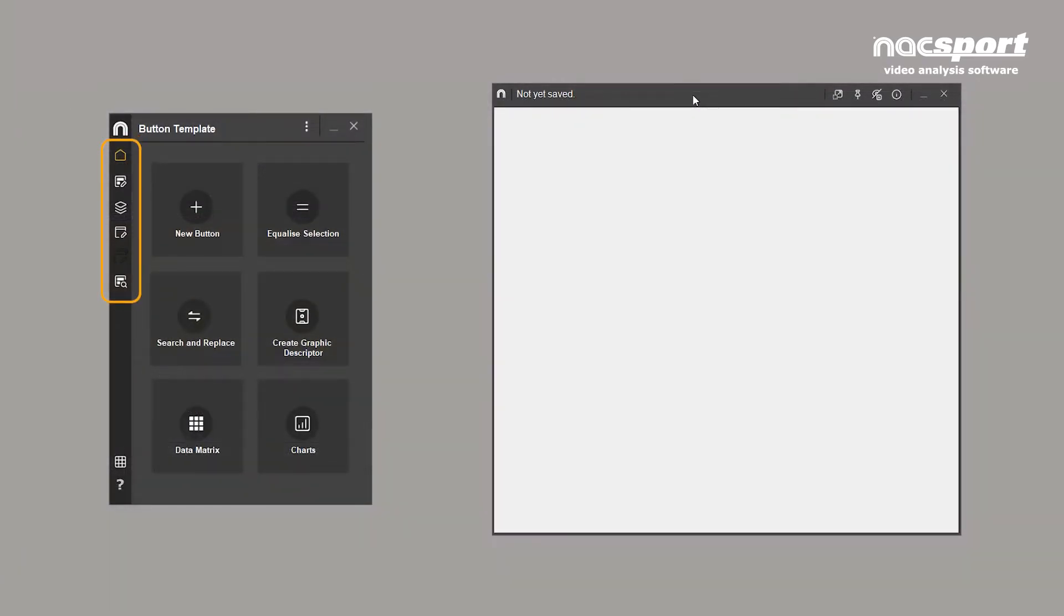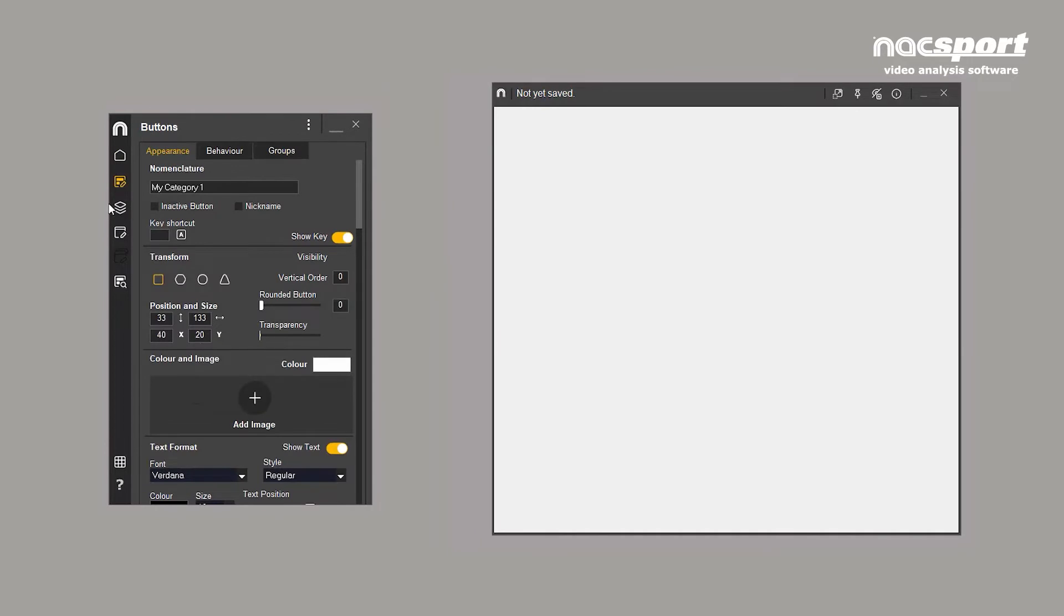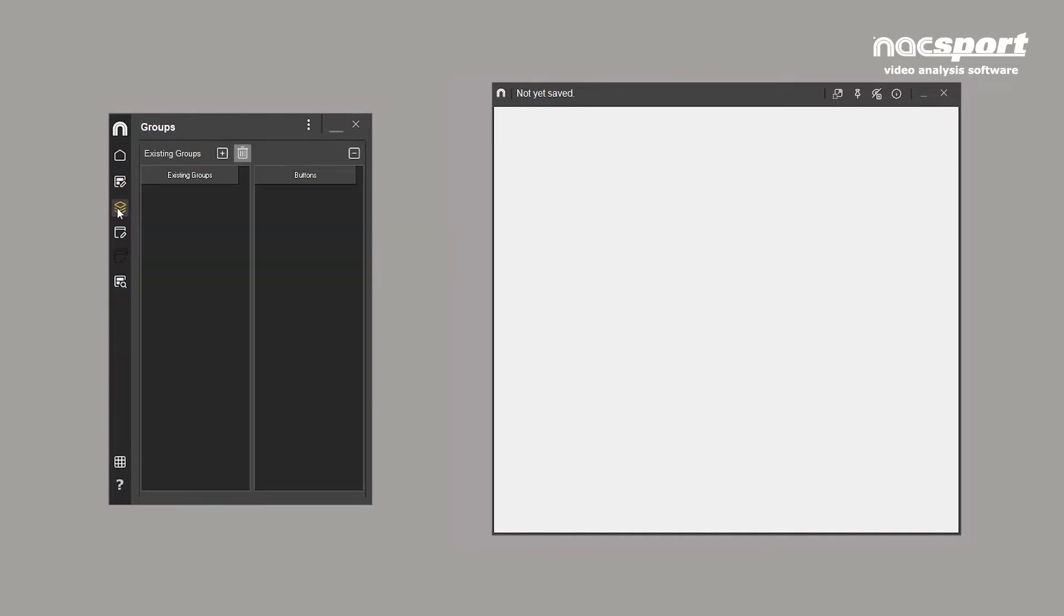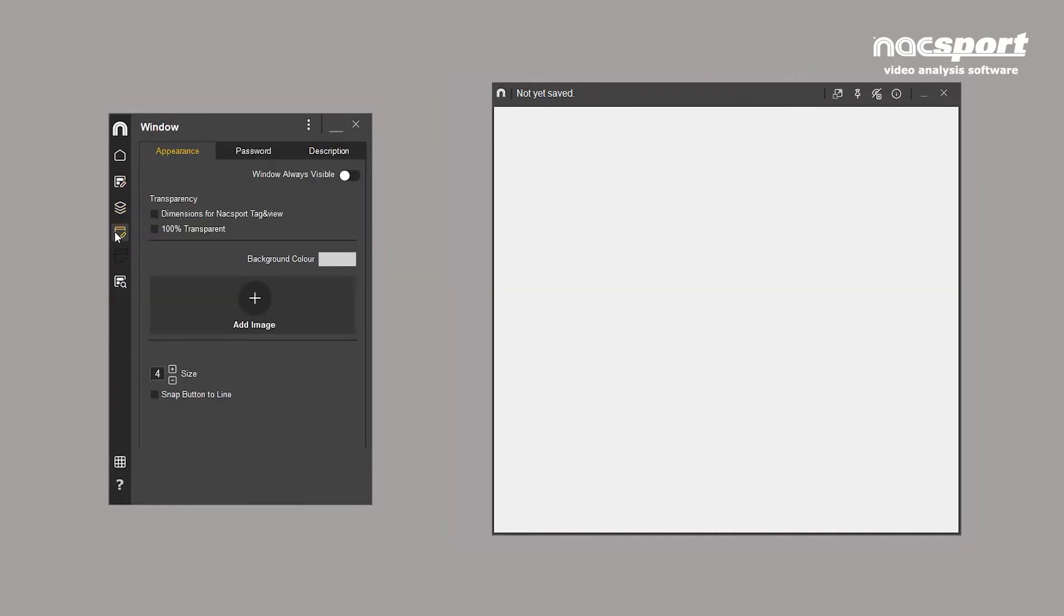On the side menu of the button properties window, you can access the various editing tools you'll see throughout this video.